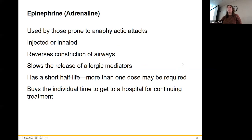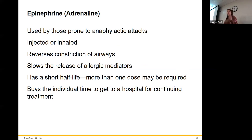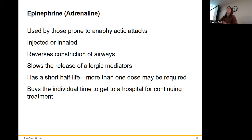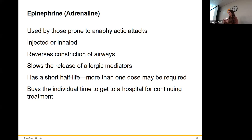Antihistamines obviously block the histamine aspect. Then we have epinephrine, or adrenaline — same thing. If you have anaphylactic attacks, this is the best way to counteract that, but it is not a cure. It has a very short half-life. You take your EpiPen and inject yourself in the leg — your symptoms will start relieving right away as the bronchoconstriction is relieved — but it's short-lived. If you do have to use an EpiPen, you better be heading to a hospital as soon as you use it because it will wear off.